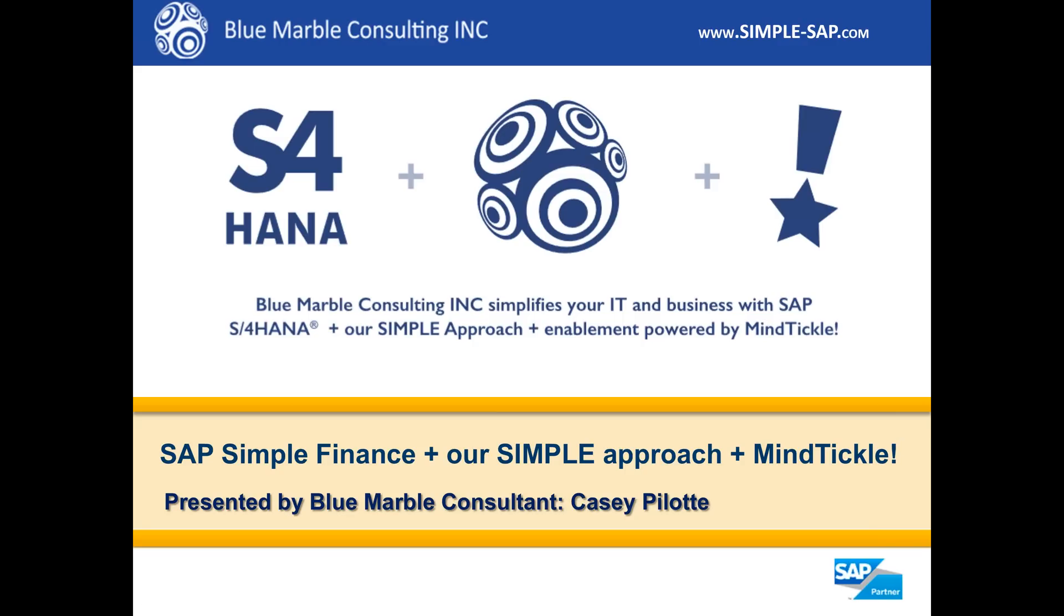Hi, this is Casey Plot with Blue Marble Consulting. We simplify your IT and business with SAP S4 HANA, plus our simple approach, plus enablement powered by MindTickle.